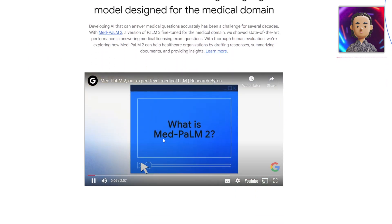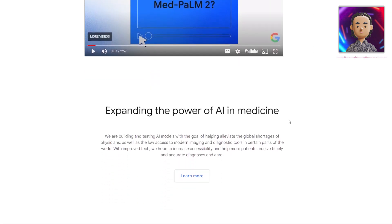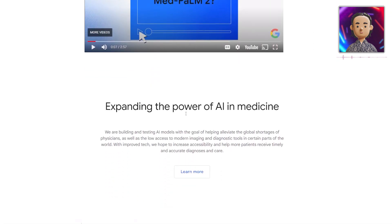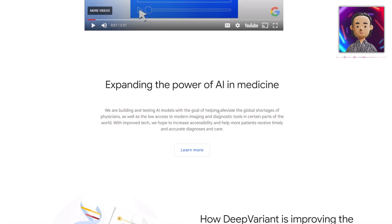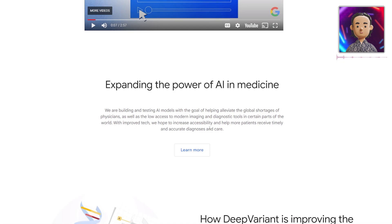For now we'll go through and see the power of AI in medicine. They're saying that the reason they're building and testing these AI models is to help alleviate the global shortages of physicians, as well as the low access to modern imaging and diagnostic tools in certain parts of the world.